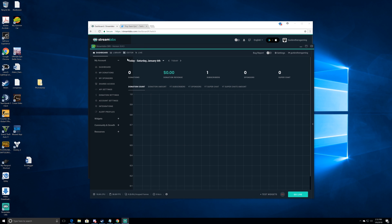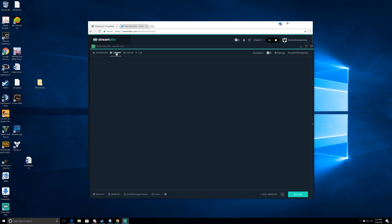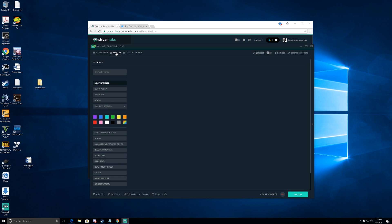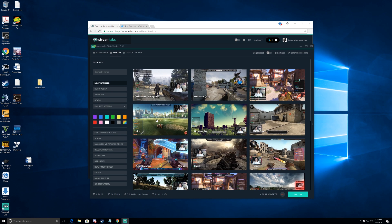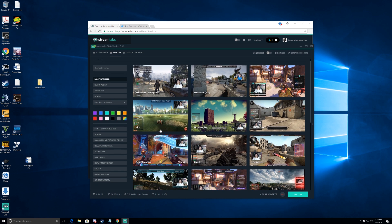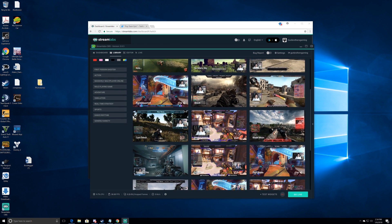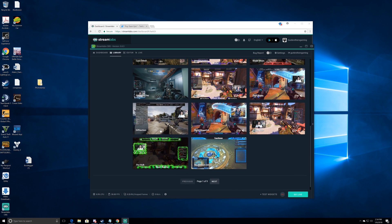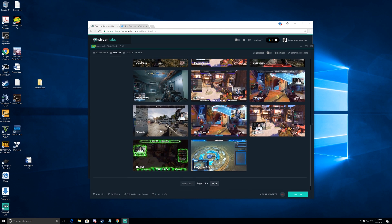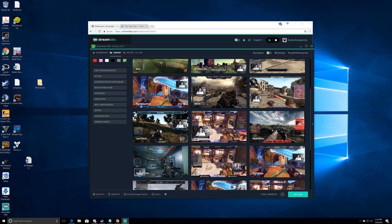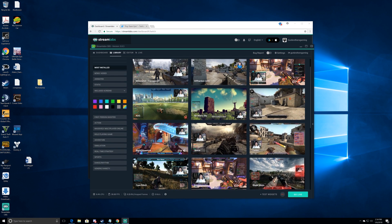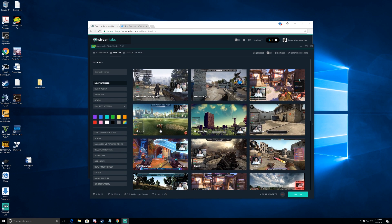A lot of you streamers out there who are looking for some overlays or something like that, we're gonna check out some of the overlays that are in the library right now. This makes it super easy for you to just set up your stream and go, and as you can see there are a ton of libraries — nine pages of them to be exact.